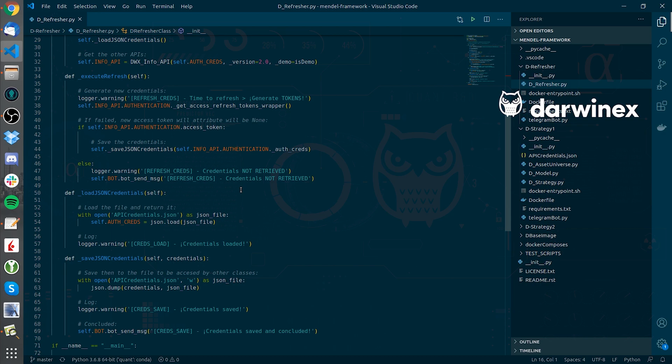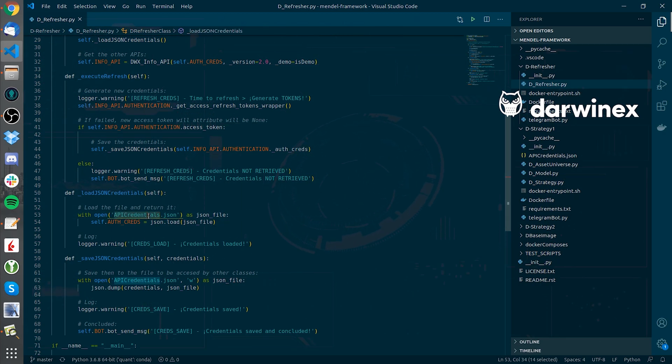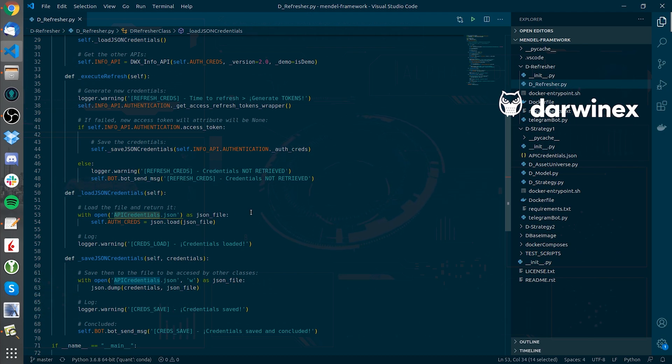Once it has a new token, it will save it in a file called apicredentials.json, and the Docker container will stop working and remove all its internal data.